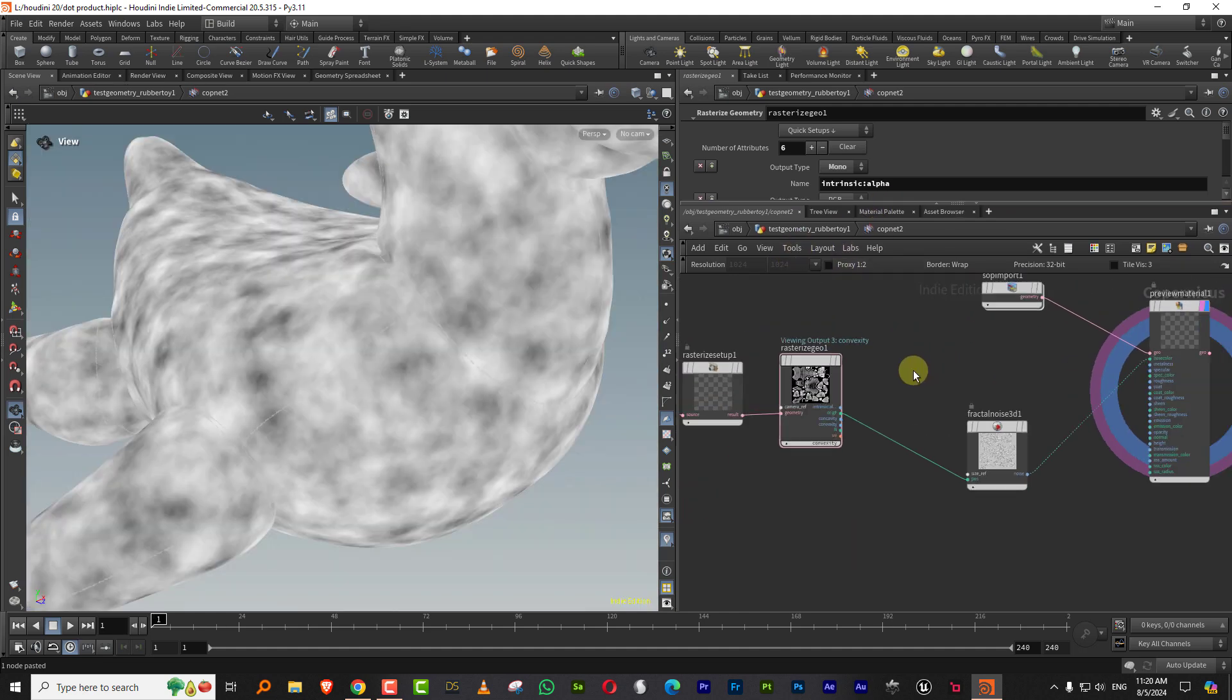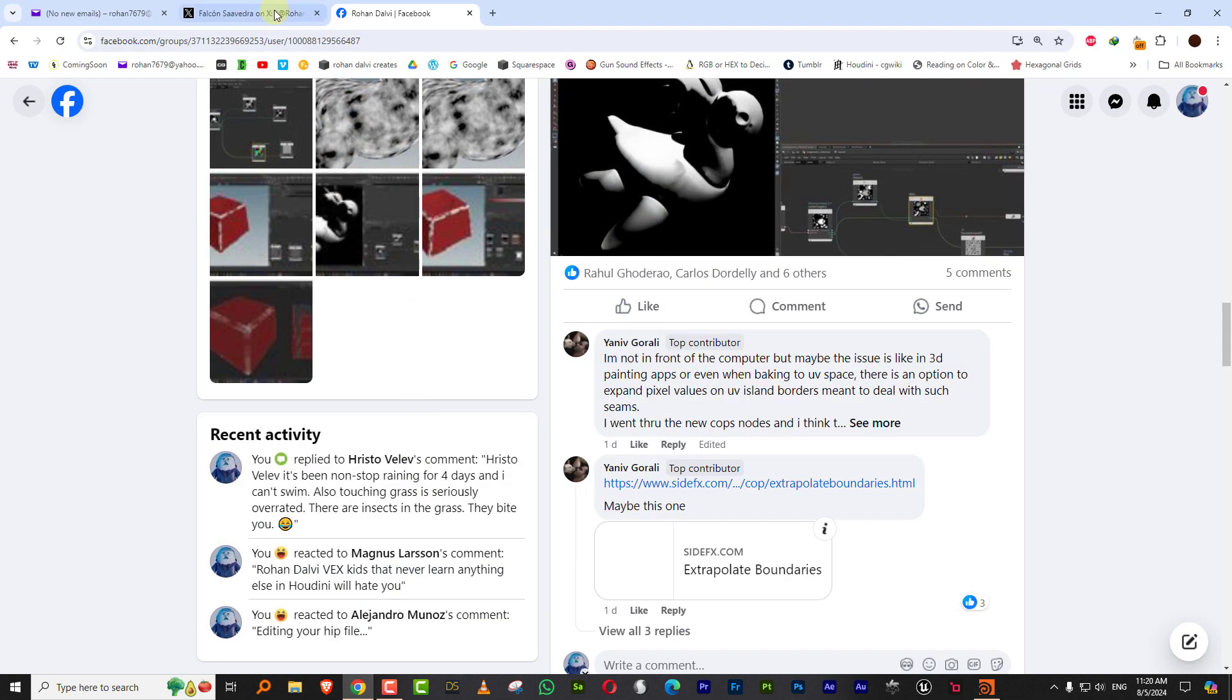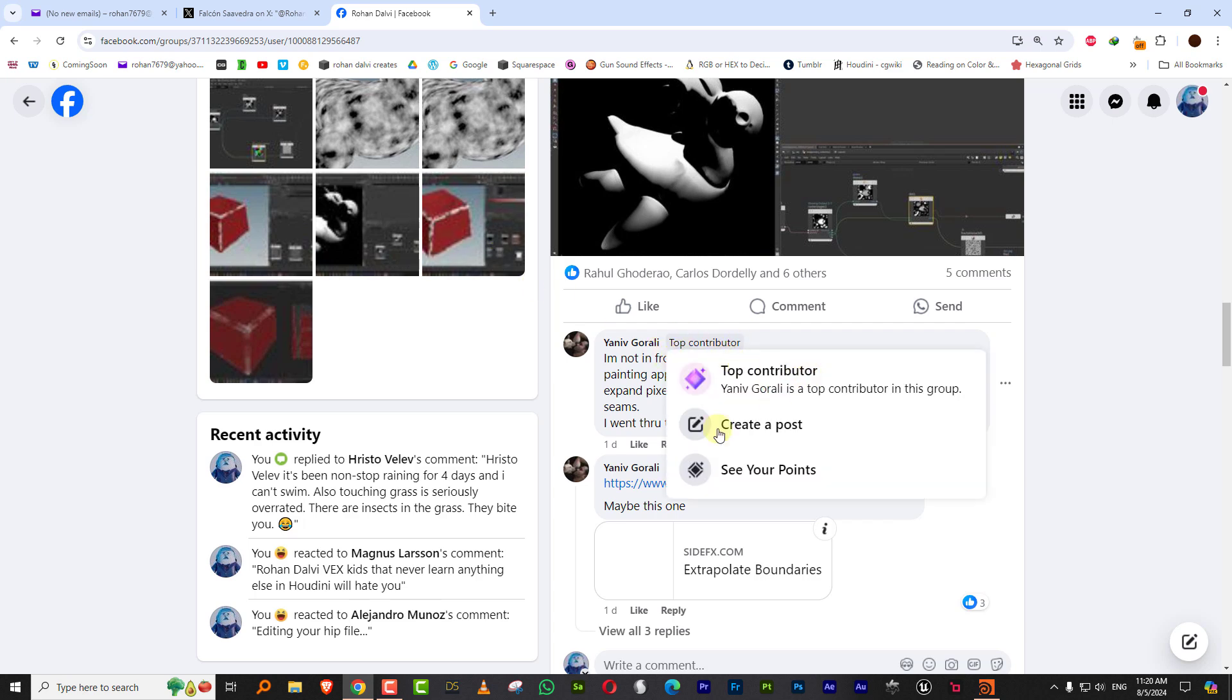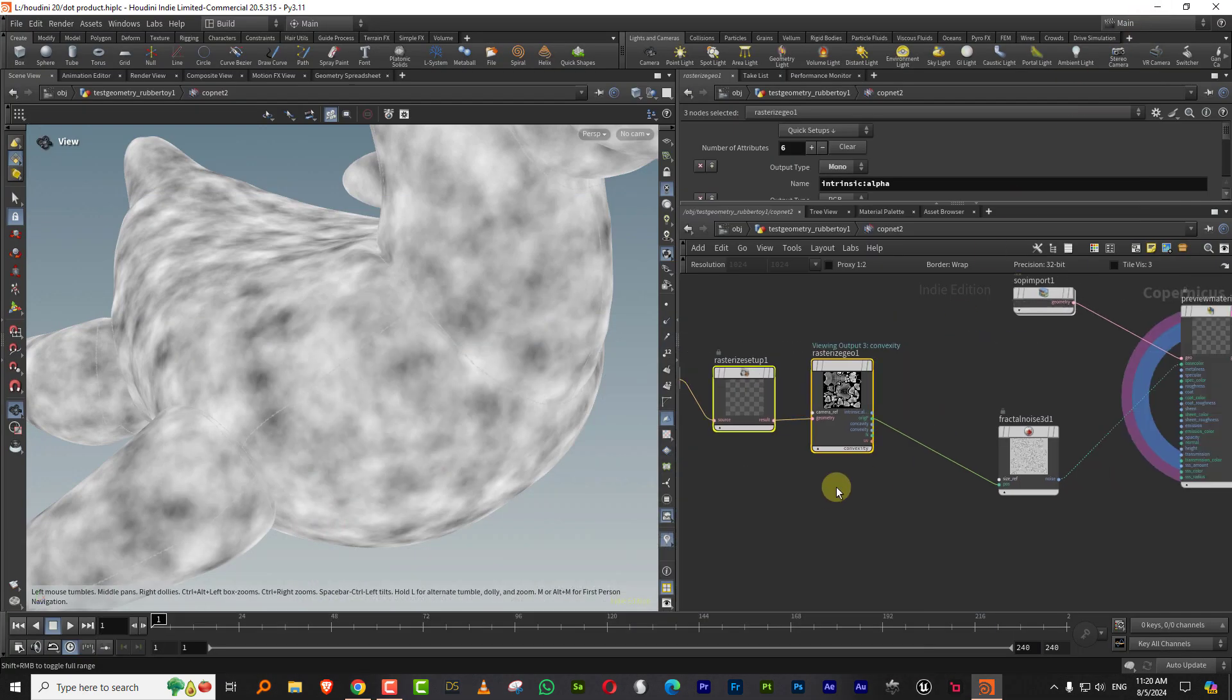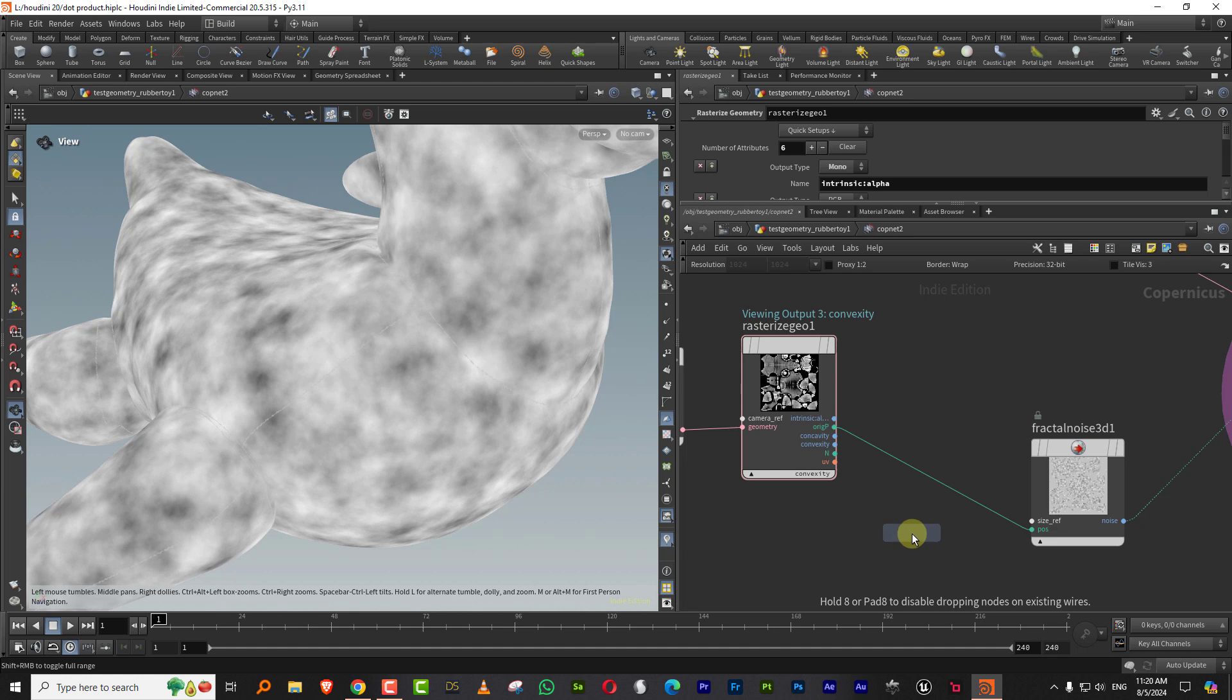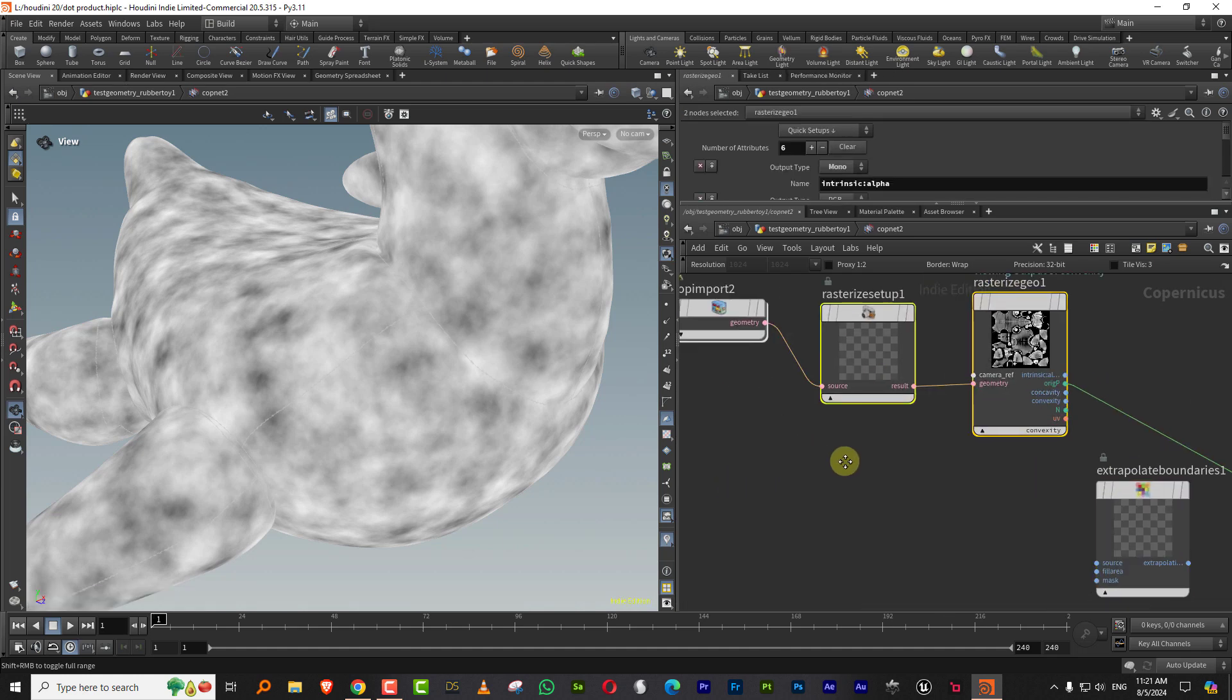We need to figure out a way to bring this in without any issues. There are a couple of options that were given to me on Facebook. There was Yanev Gorali who mentioned this node called extrapolate boundaries, which works pretty decently. What it does is it just expands your UV islands.